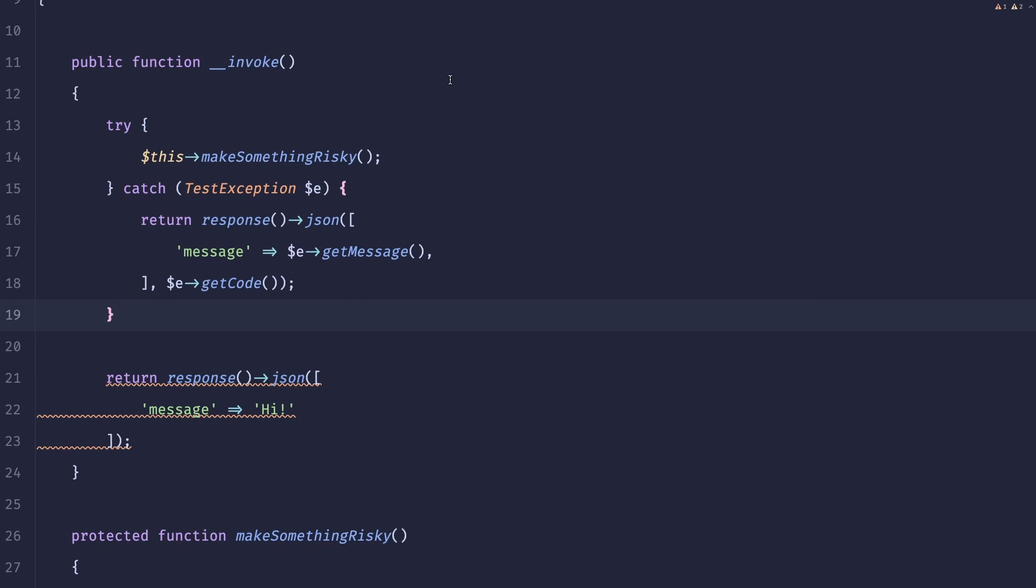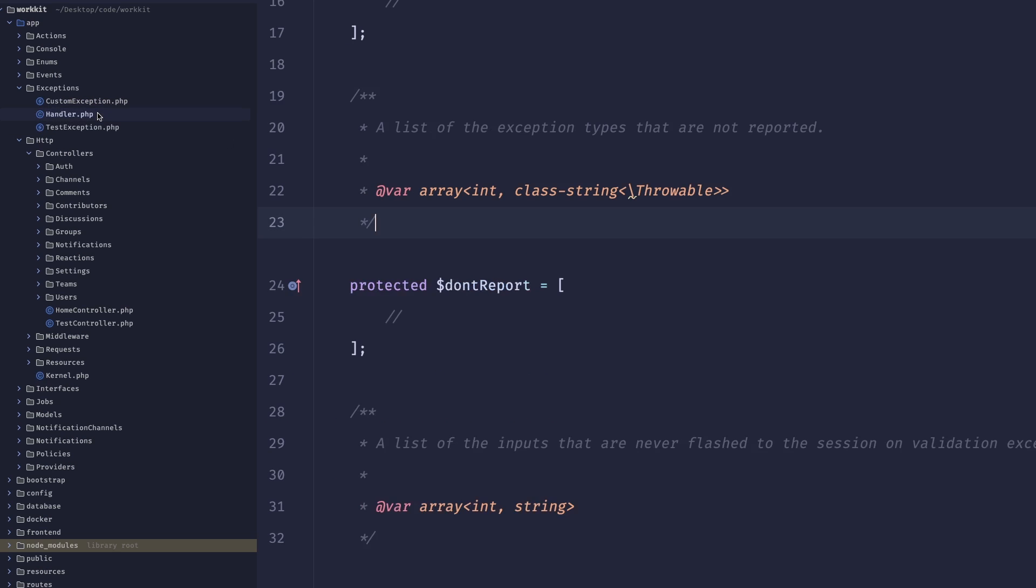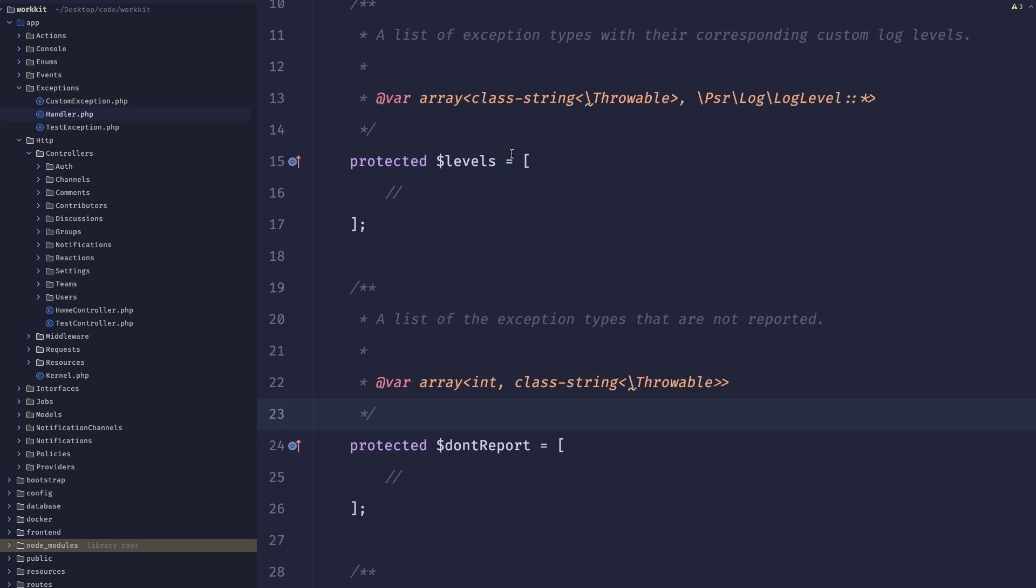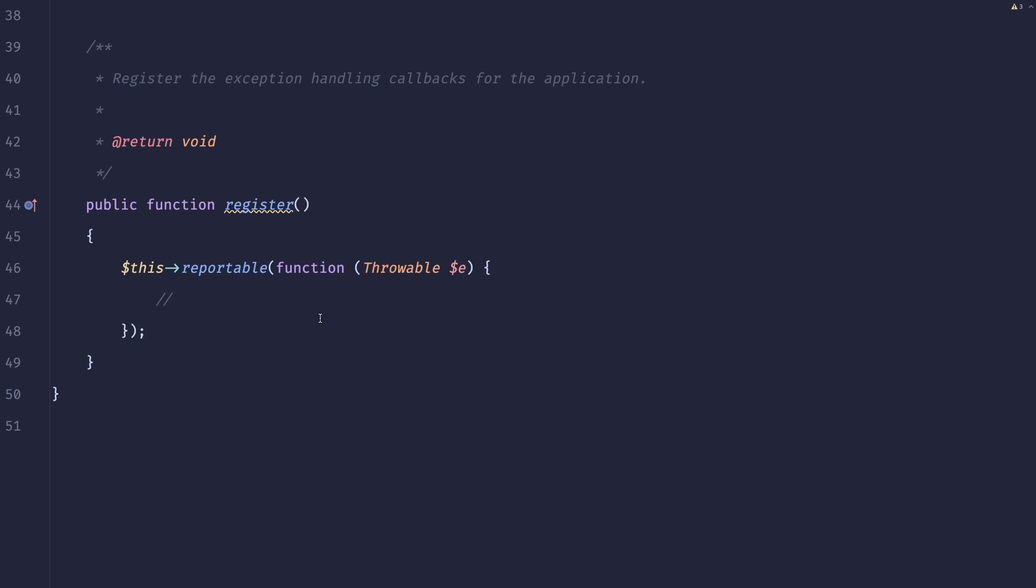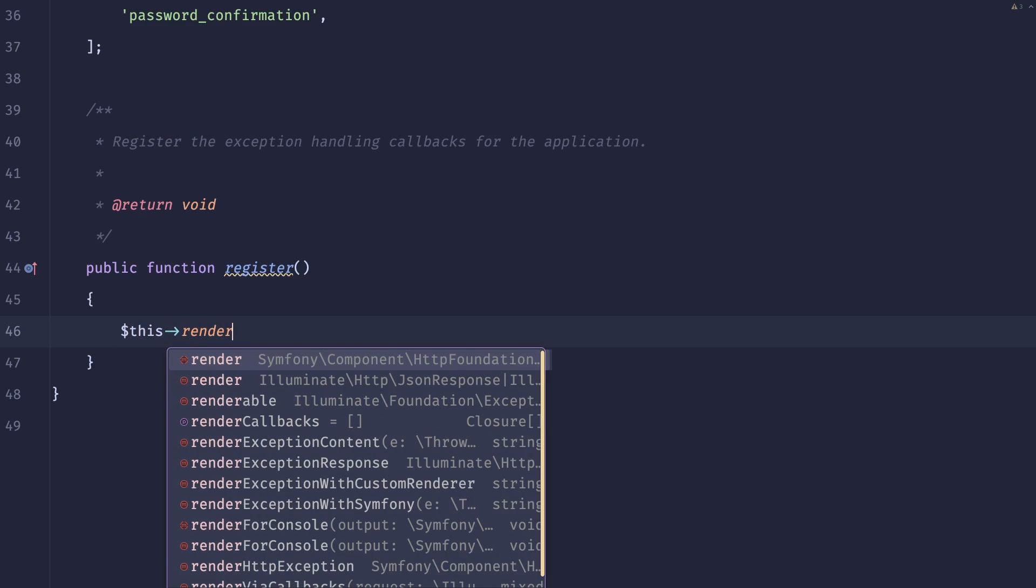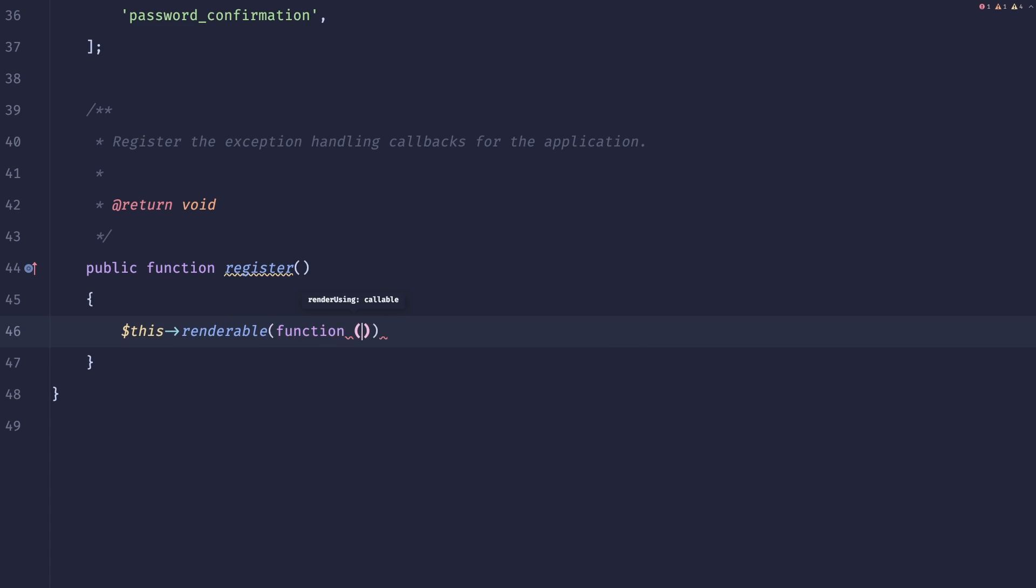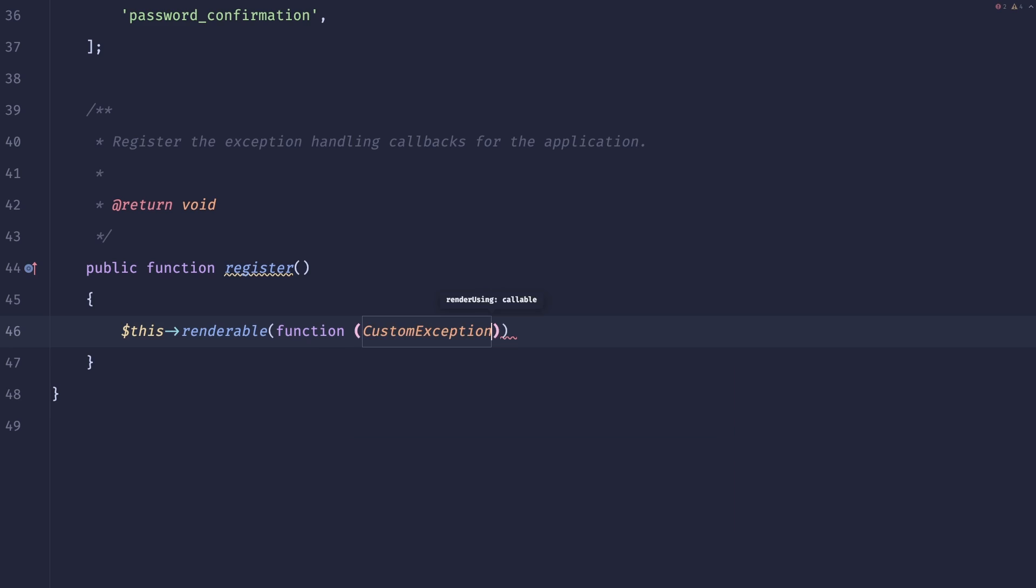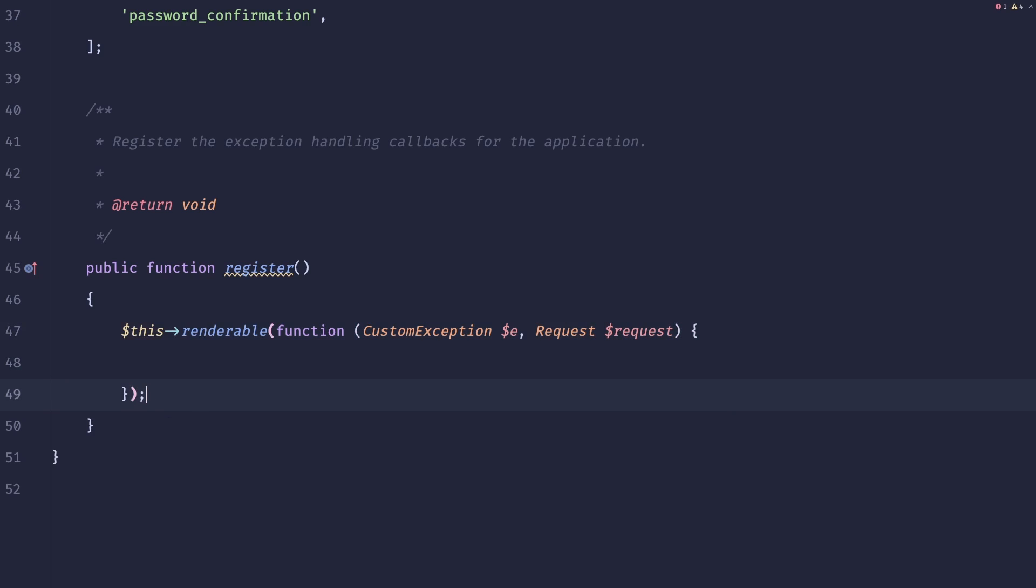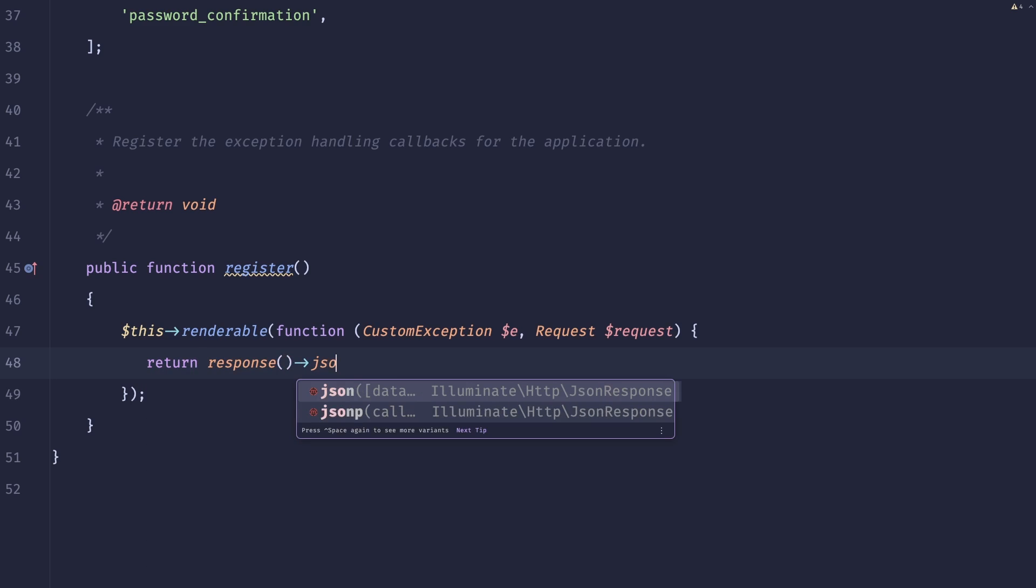And luckily in Laravel there is. So here in this exception folder we have something called handler and what's really cool about handler is that we can register a custom behavior for an exception. So the way you could do it is we could remove this all together and do something like this: renderable, then pass in the function that contains the exception name, so in our case it would be the base class, so custom exception, and then the second parameter is the request. And what we can do now is we can simply return response json with message and e get code.